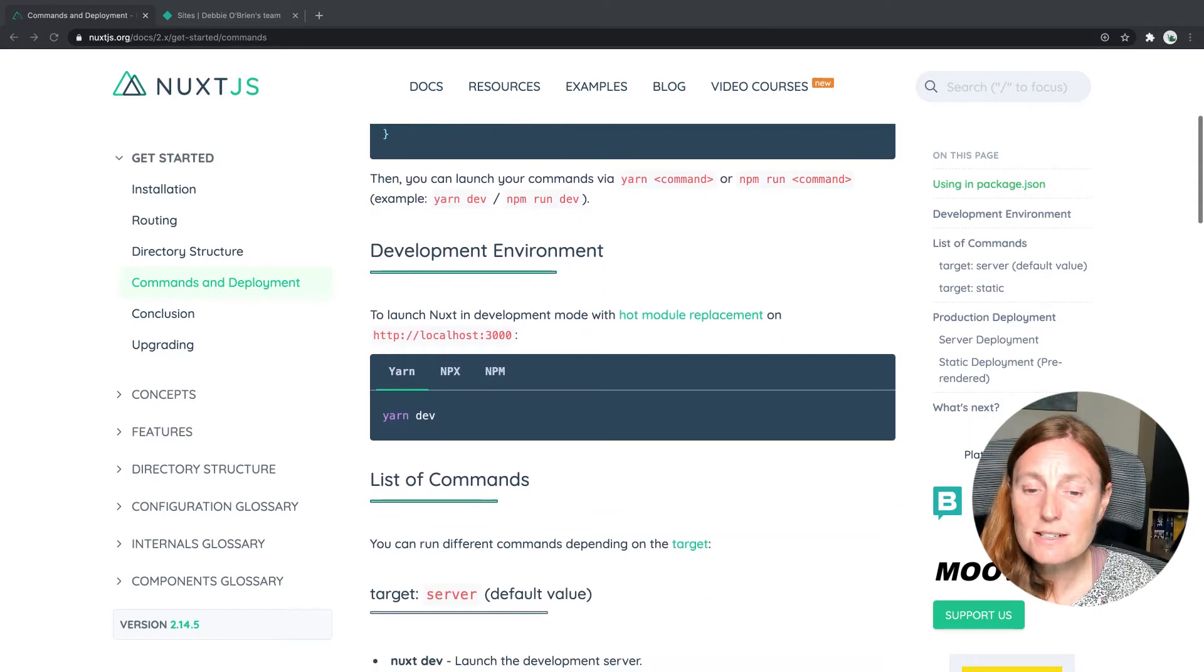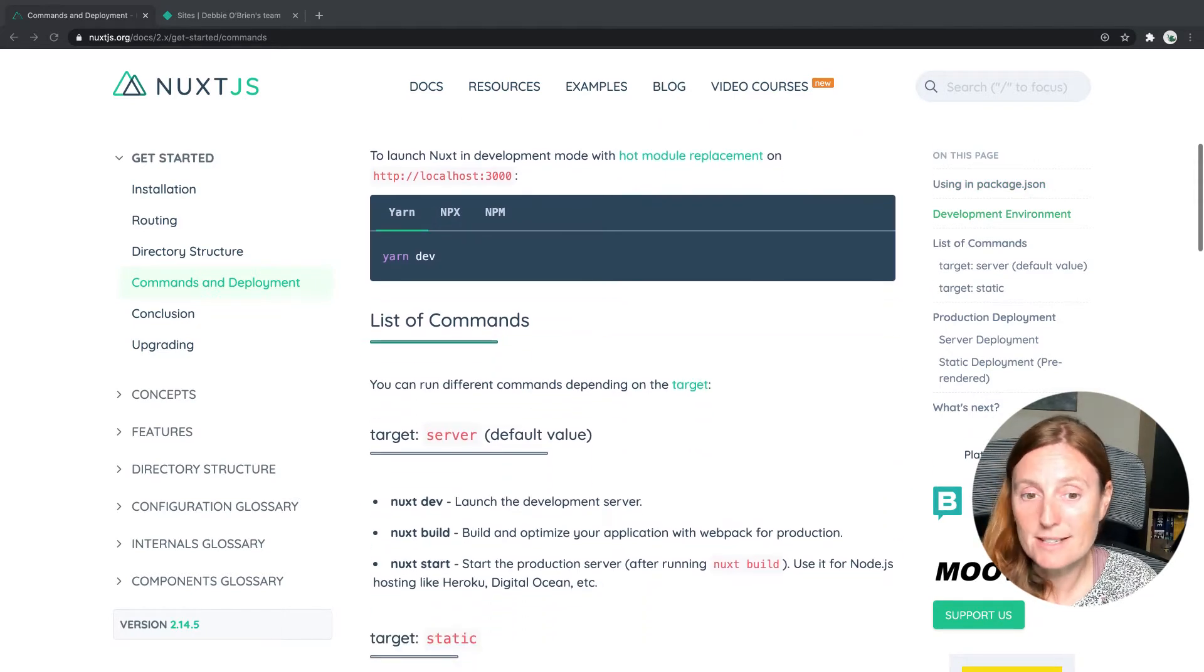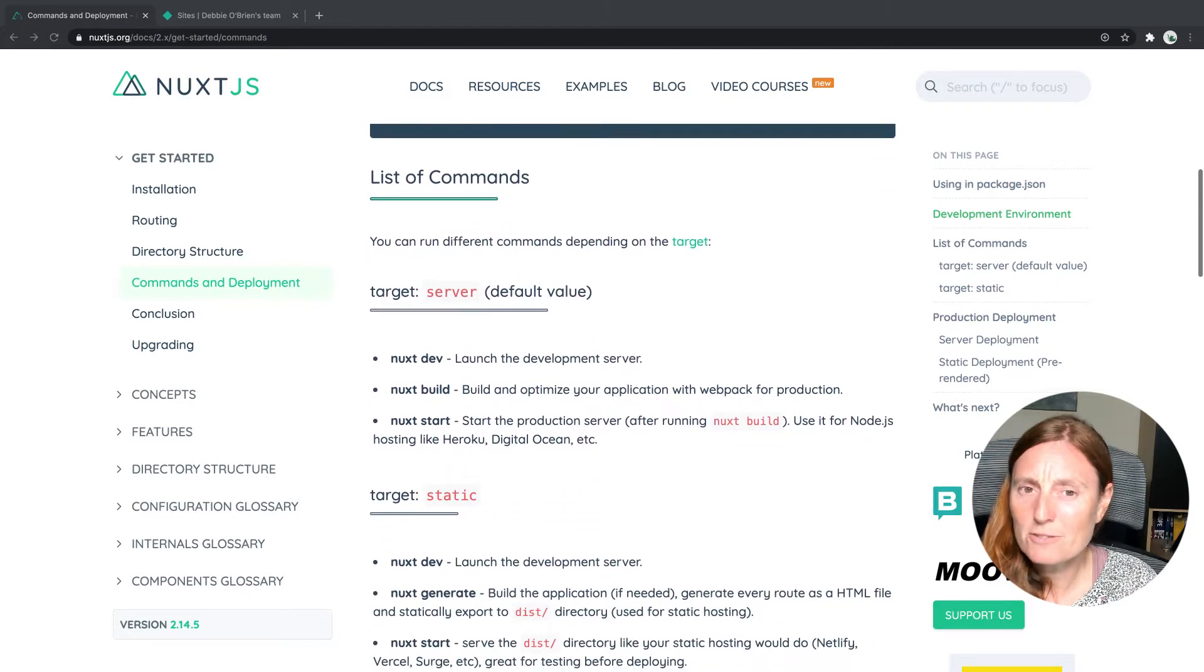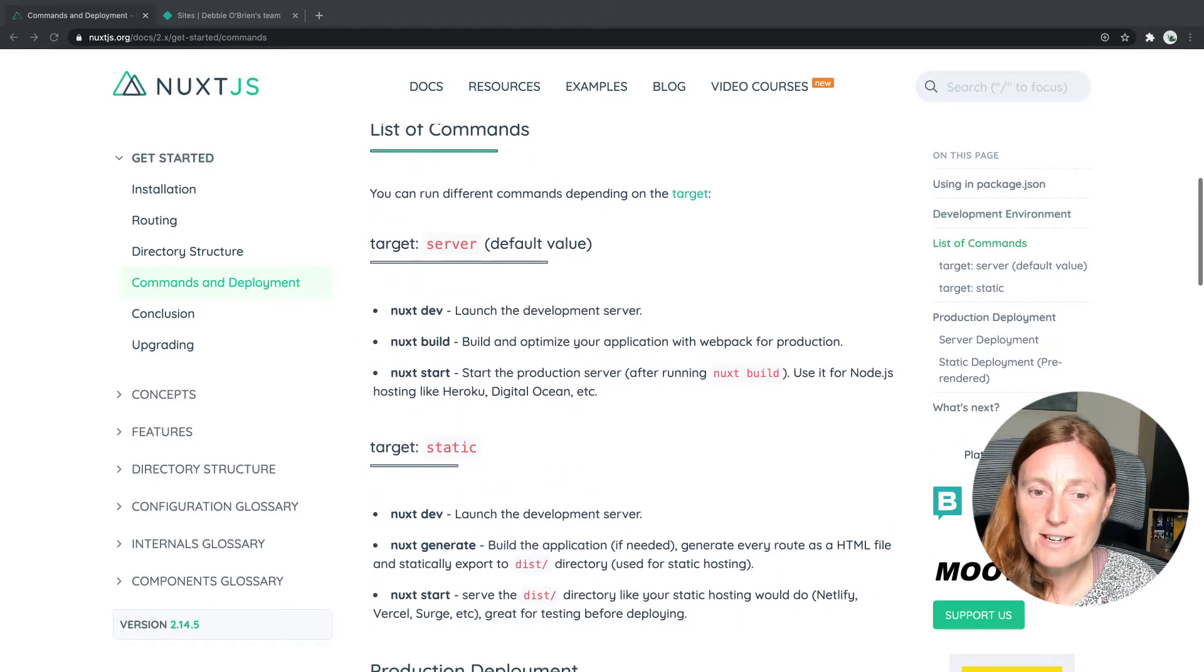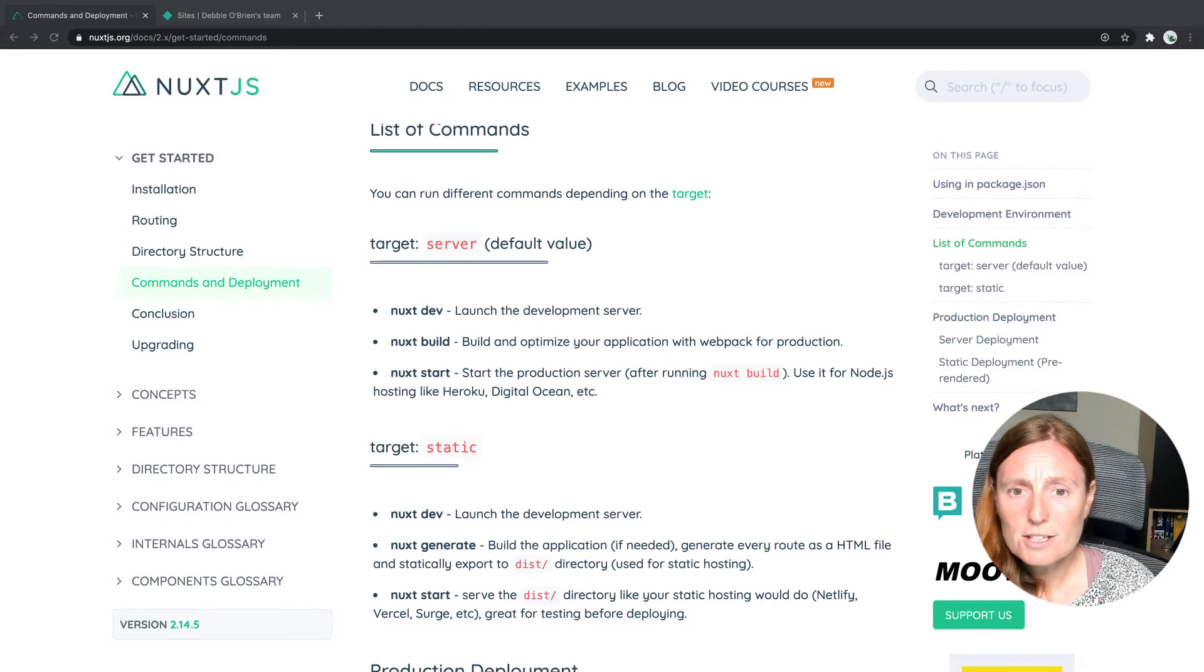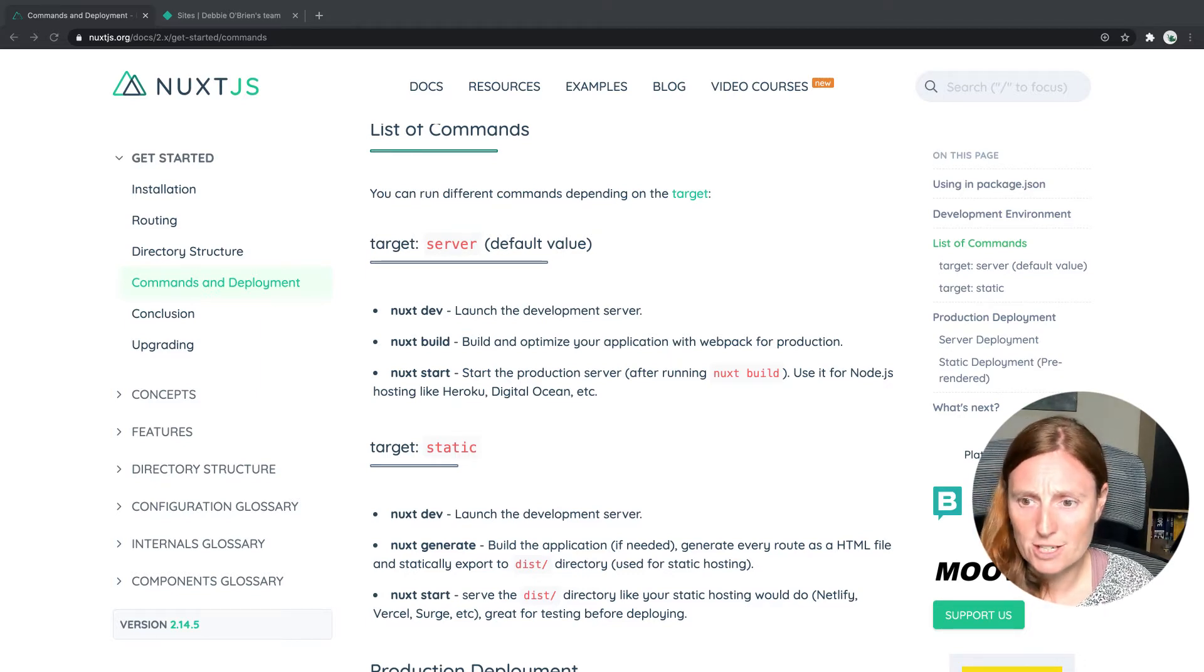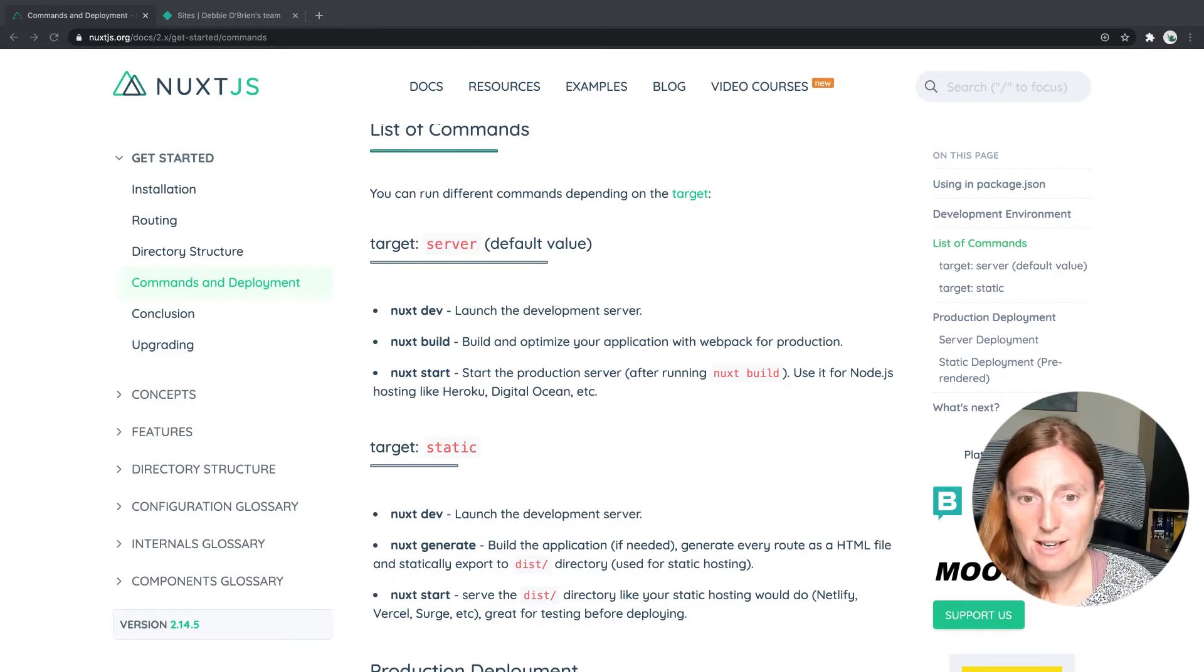Now there's a list of commands available to us depending on the target. And we have two targets, target server and target static. Target server is when we want to host our application on Node.js hosting such as Heroku, Digital Ocean, et cetera.